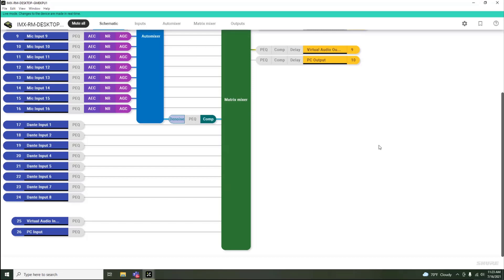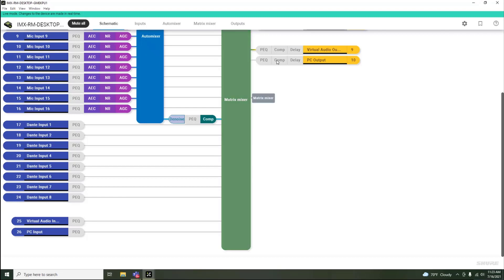When using Intellimix Room for software codec conferencing, you utilize the virtual audio driver. The virtual audio output is responsible for sending the microphone signal from Intellimix Room to the microphone input of the codec.